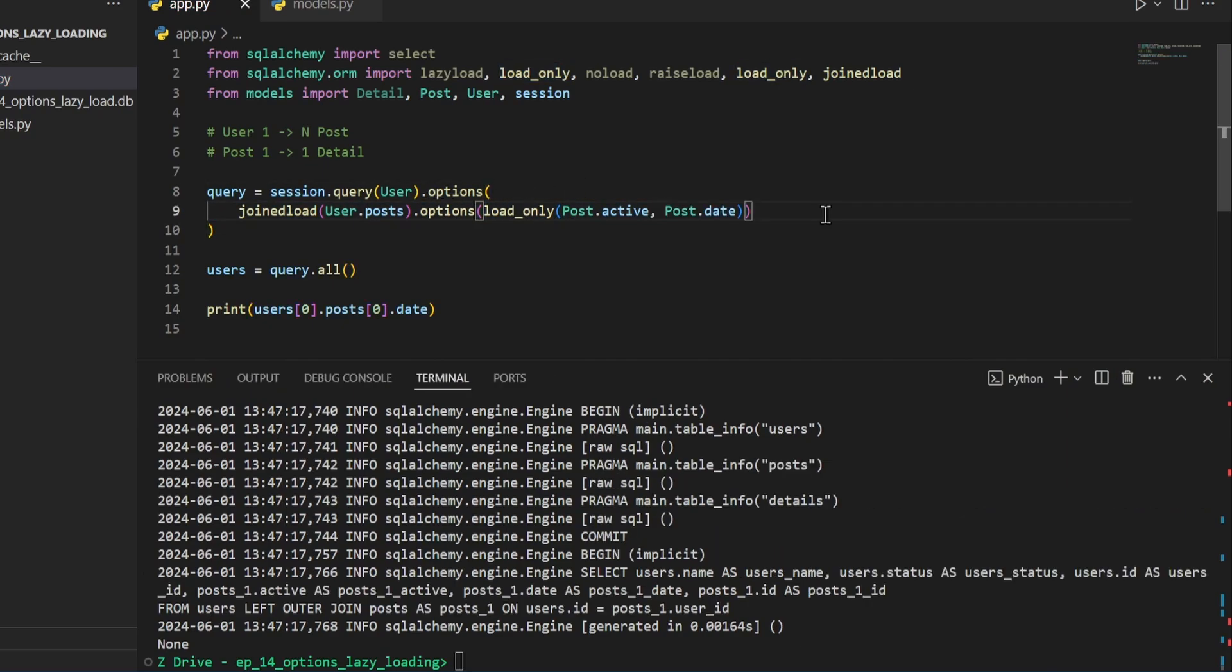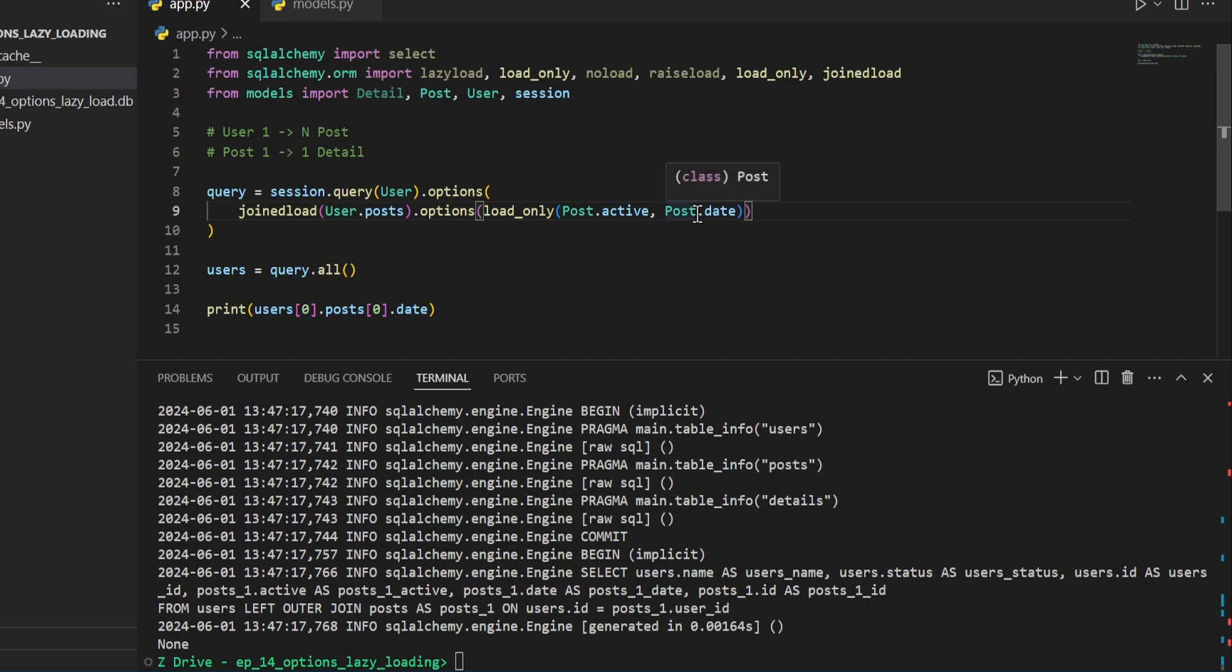And if you want to load multiple columns, you just add a comma and whatever other column you want to add. So if you had a table, let's say 10 columns, and you just put these two here, it will only load these two until you try to access the other ones. Or if you pass raise load equals true, then it throws an error.